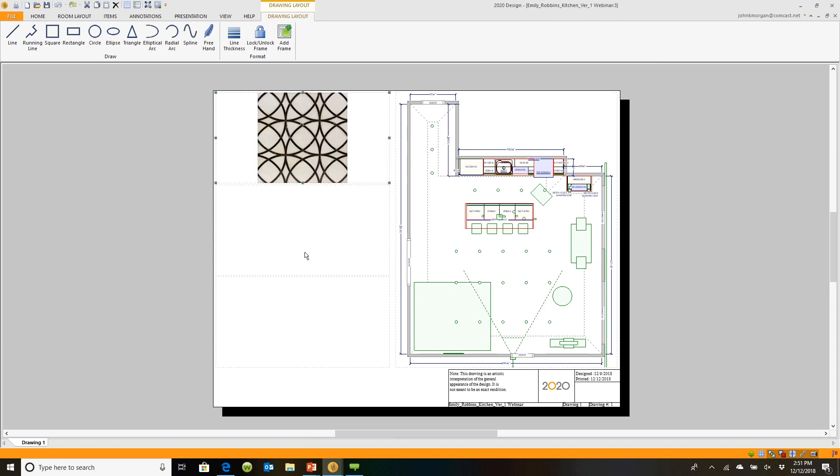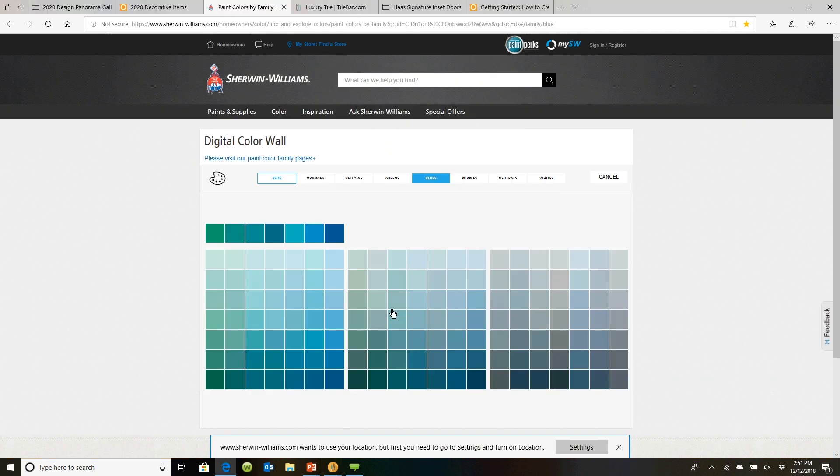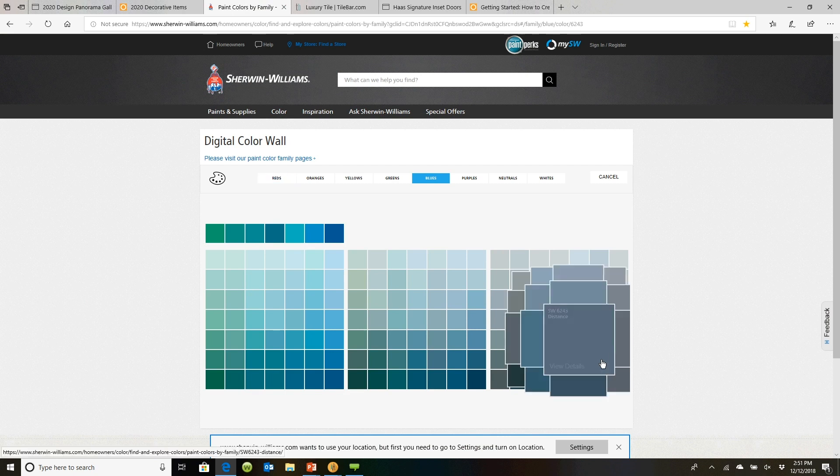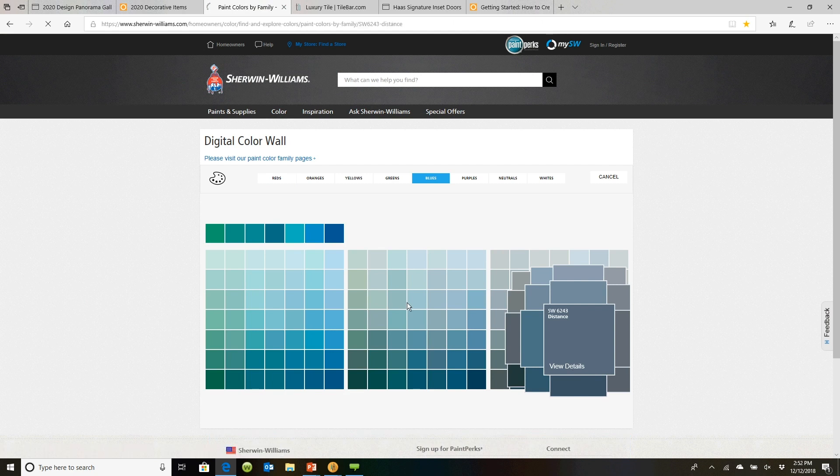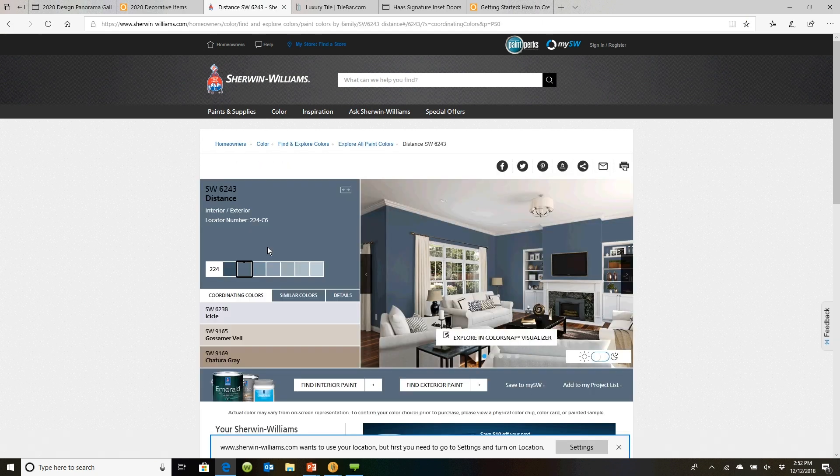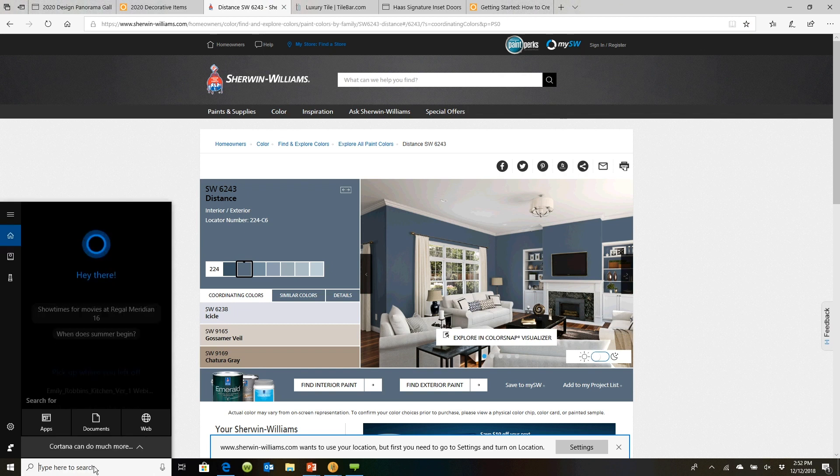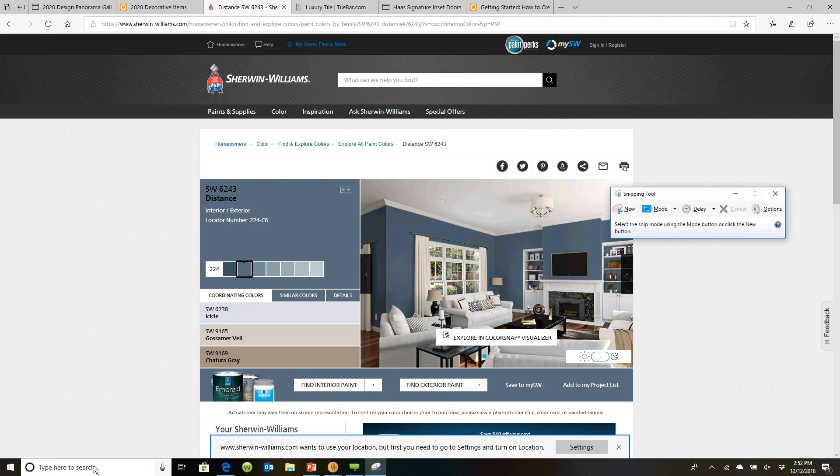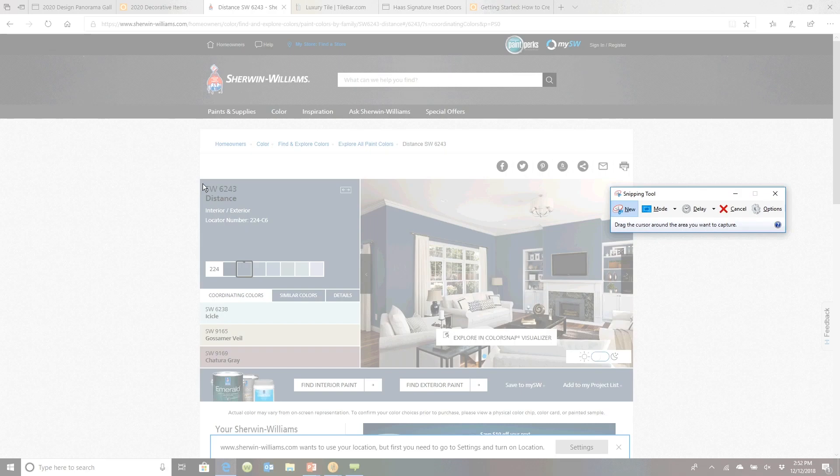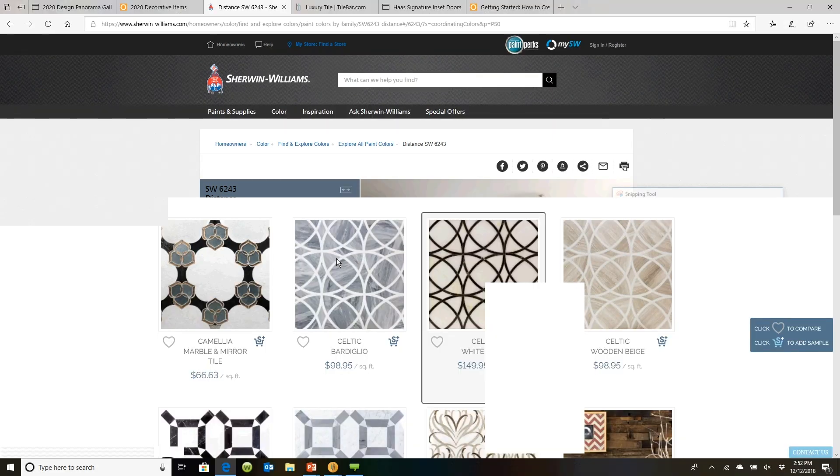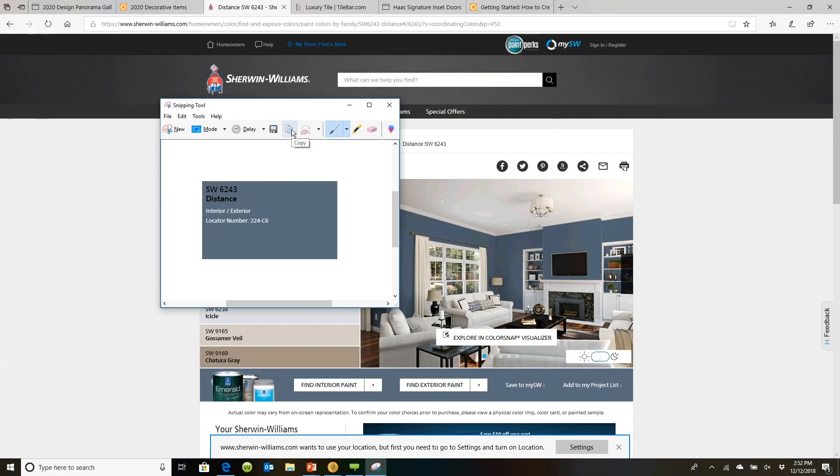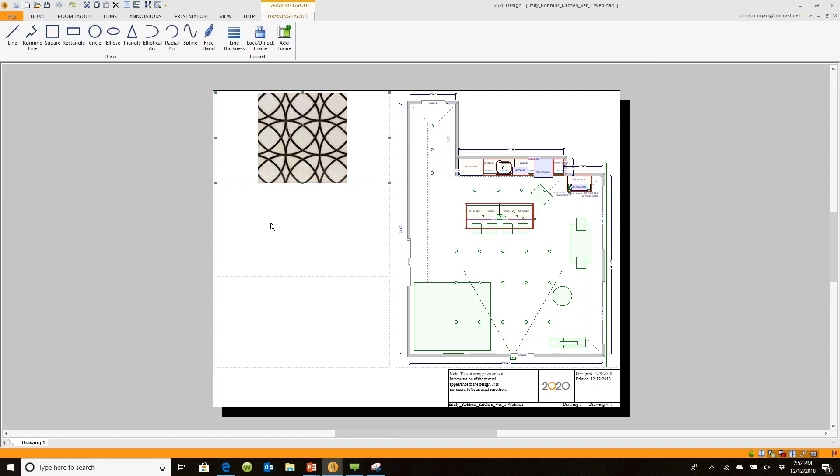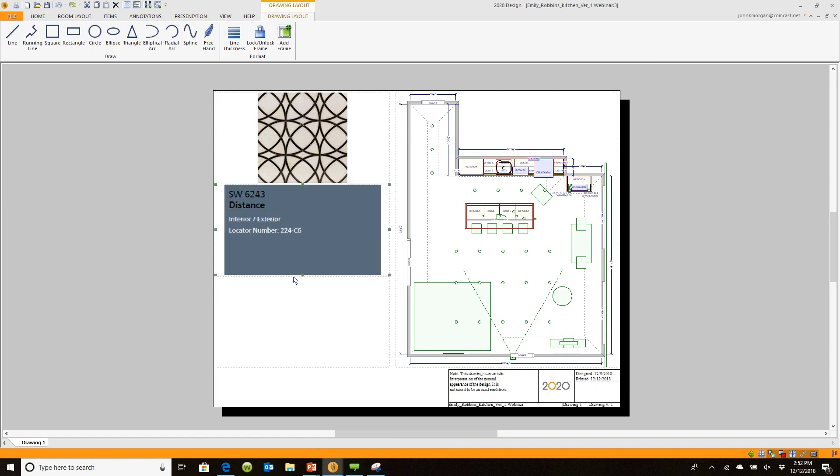Maybe I want to put my Sherwin-Williams paint here. I will go back over to my browser. I'll go through and say I wanted to use this blue-gray right here. That color is called distance. If I click on it to view its details, it will actually give me a larger cutaway of it. If you've never used the snipping tool, just come down here to the bottom and type in snip. Snipping tool will pop up. I will click next. I'll pop over here and say I'm going to draw a little box right around this. There we go. There's my color with all my details. I will hit copy. I'll pop back over to my 2020 again. I will right click right here, and I will say paste from clipboard. There's my paint color.